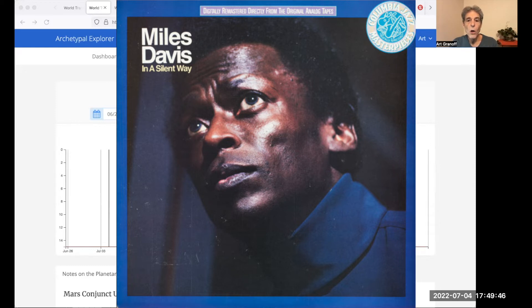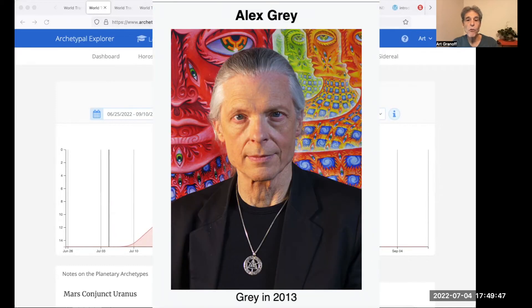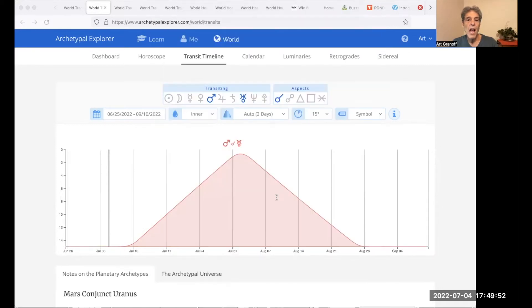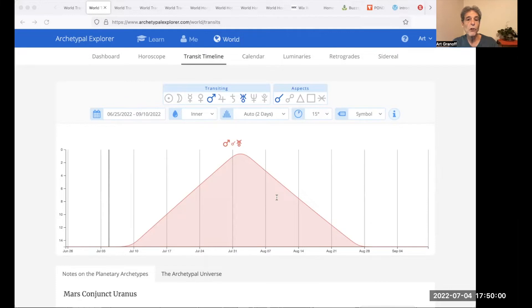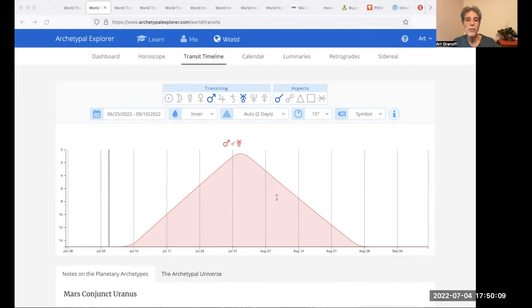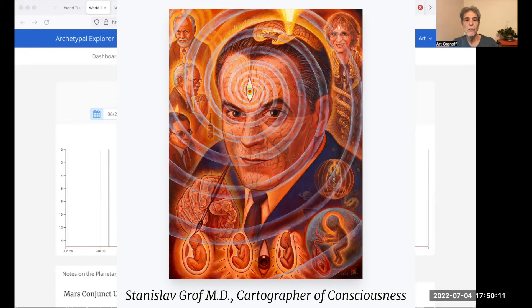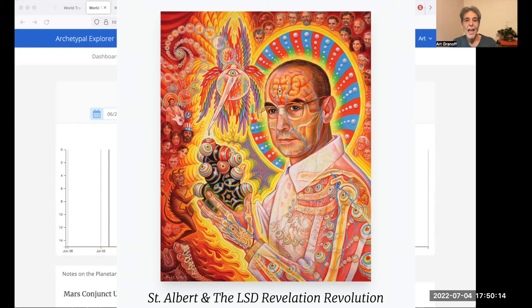Also, Alex Gray, Mars square Uranus, the gifted artist. Alex Gray, born 1953, is an American visual artist, author, and teacher known for creating spiritual and psychedelic paintings with Mars square Uranus in his chart. Here's two of his works: Stanislav Grof and Saint Albert.